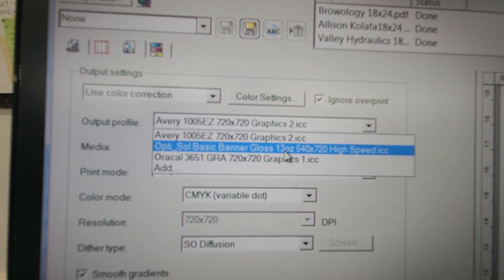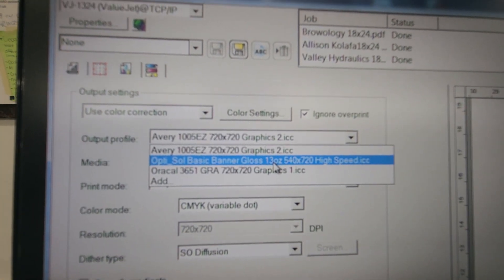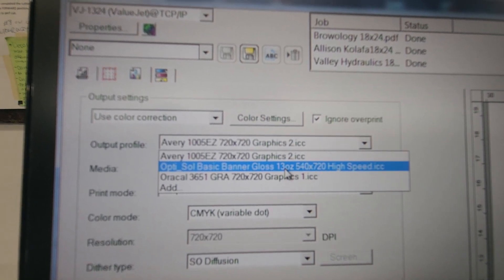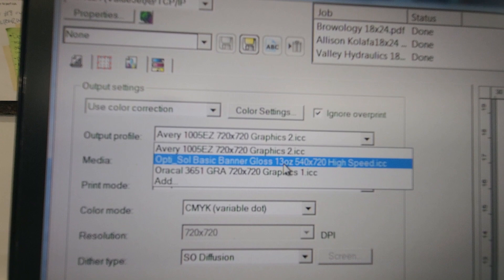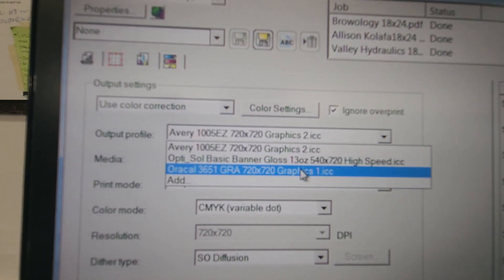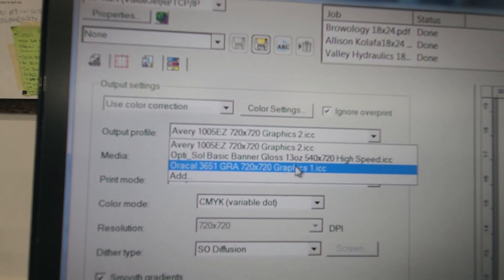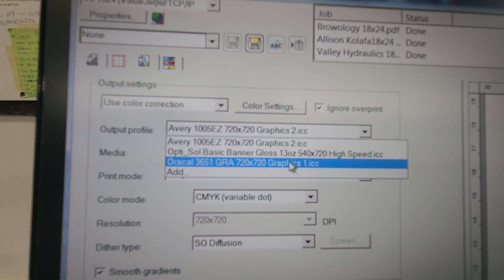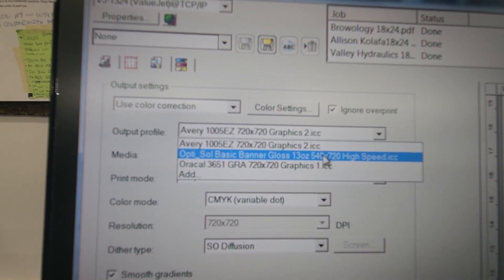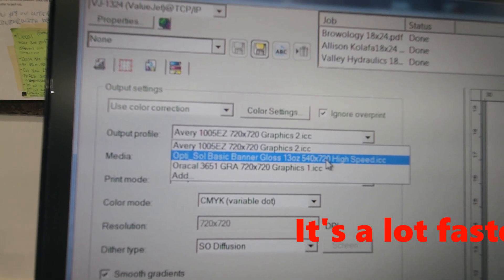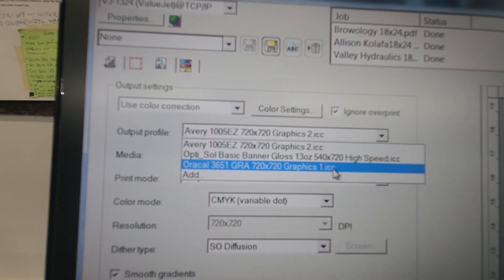The 54720 profile I generally use on matte media — it doesn't require a lot of resolution and it generally works really well 95% of the time. But when I need a lot of density in the ink, a lot of density in the coverage, depending on what I'm printing, I skip over to the ORACAL 3651 GRA 720x720 Graphics 1 profile. It puts down the perfect amount of ink, the colors are extremely close, and these have always been my go-to profiles for anything that I print. The 54720 is a lot higher resolution but doesn't put down near as much ink — the ink saturation is way, way down.